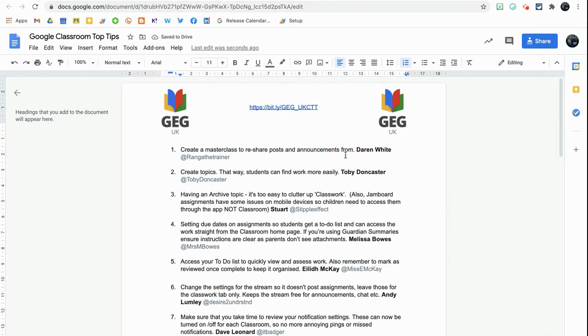This is going to appear in the same way that you might see in Google Mail or Google Calendar, with the same options. I'm going to show you what options you've got when you mention a user.